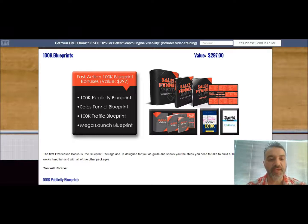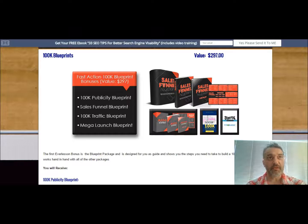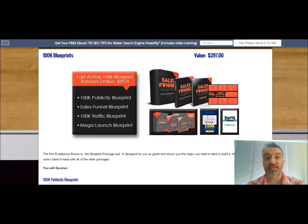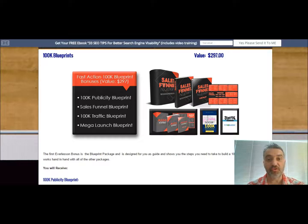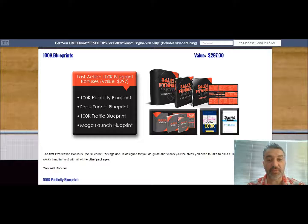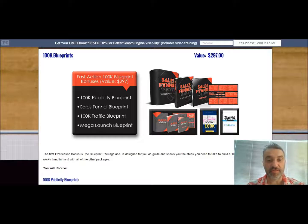And also the mega launch blueprint. As a result of using the Everlesson platform, you are going to launch your product or service on Everlesson, so this will actually help you very much.